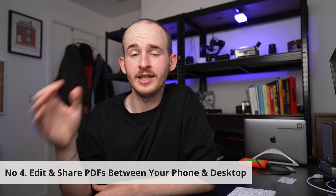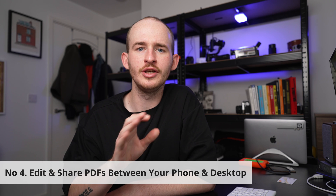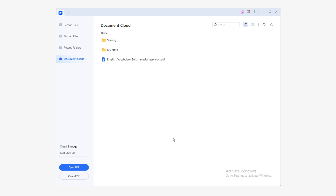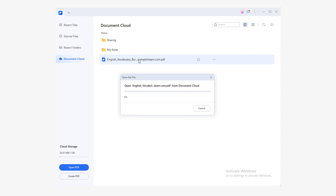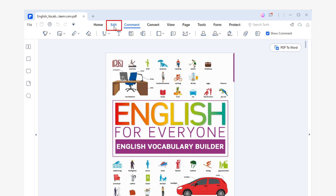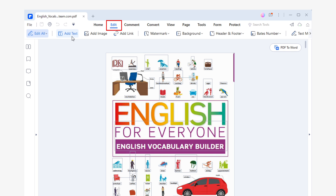Now let's talk about how to edit your PDFs between your phone and your desktop. Number four: edit and share your PDFs between your phone and your desktop. Your devices are already connected to the document cloud, which means that all your devices have access to the same documents. Now I'm going to show you how to perform this task on PDFelement for Windows. First, make sure you open your document from the document cloud section. The most relevant section for editing your document is, without a doubt, the edit section.